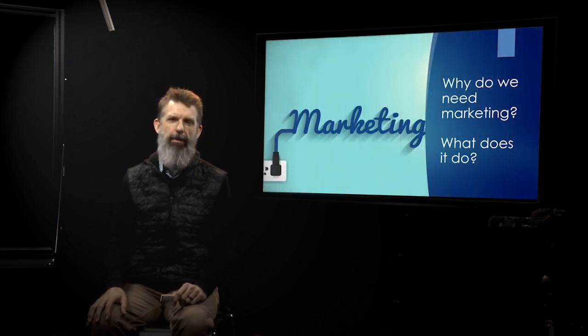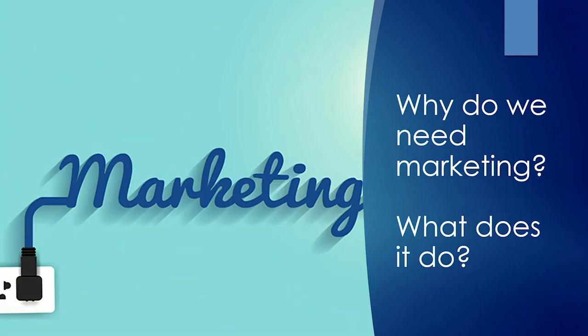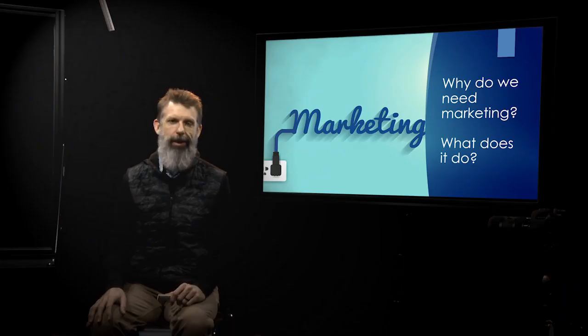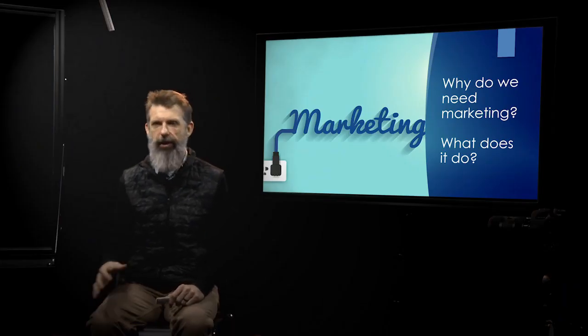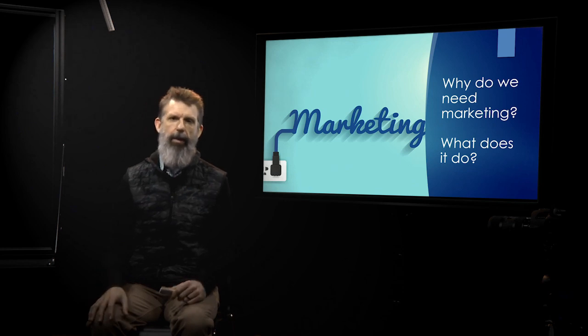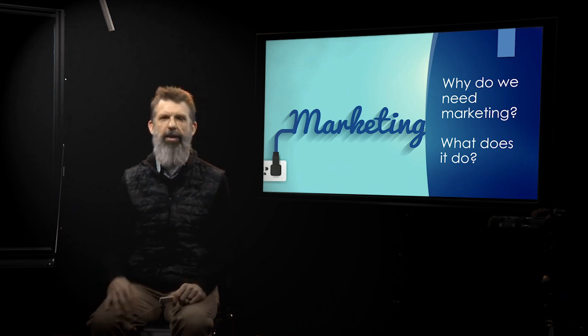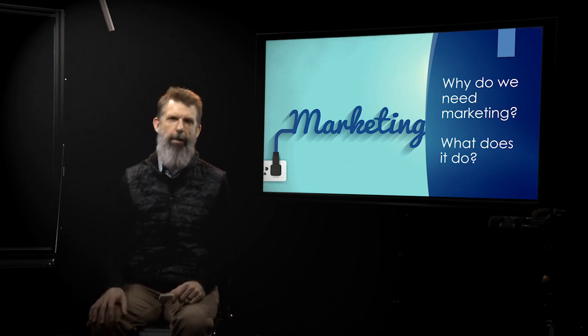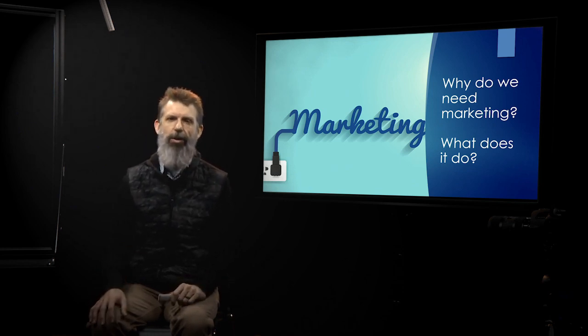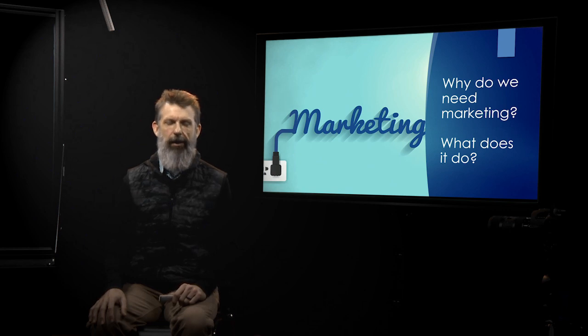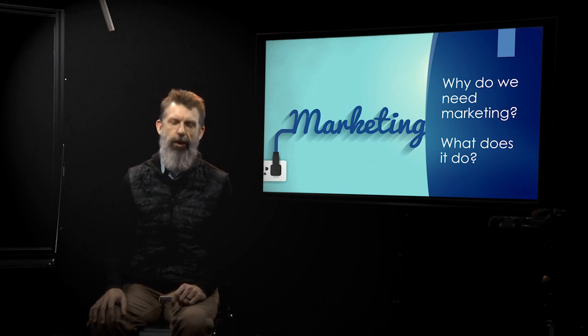So why do we need marketing? What's the point of it? I know a lot of you are probably watching this video thinking, marketing is dumb. I don't need marketing. I'm in finance, or I'm in engineering, or I'm in R&D, or I'm in production, or I'm in supply chain, or I'm in accounting. Marketing doesn't do anything. So what does it do?